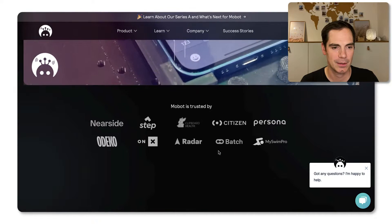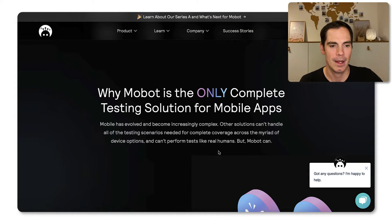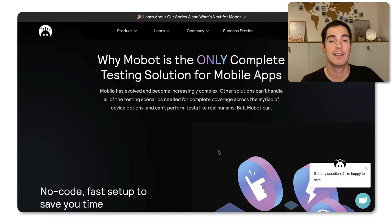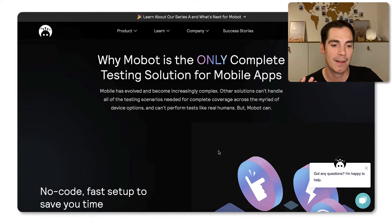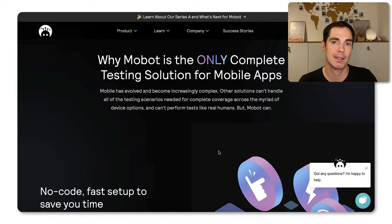So they have trusted customers. They also say Mobot is the only complete testing solution for mobile apps. And what we have in mind is that mobile is becoming increasingly complex.